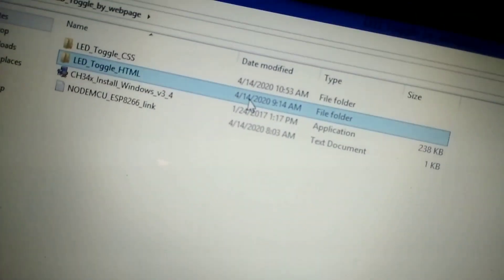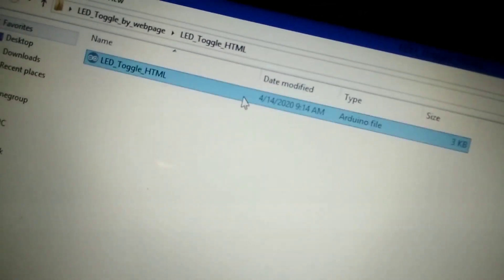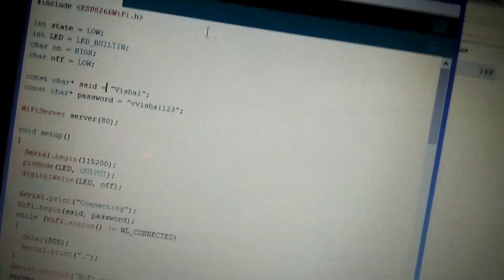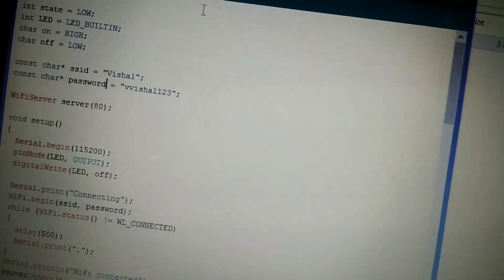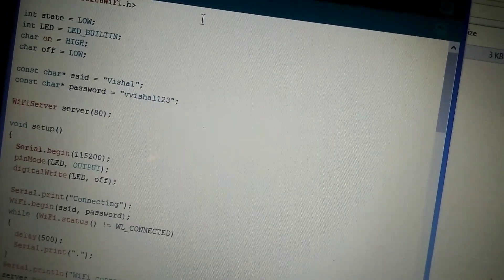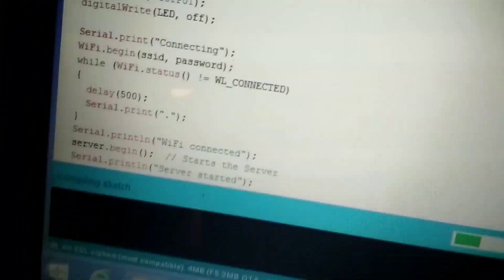Now open the downloaded folder and here you will find the LED Toggle with HTML. Open the code in Arduino IDE. In the code you can see the SSID, which is your hotspot name, and the password, which is your hotspot password. Change it according to your hotspot. Now hit Upload.